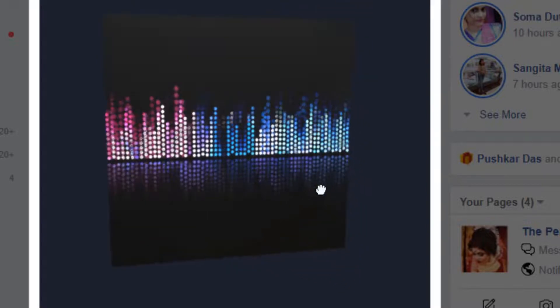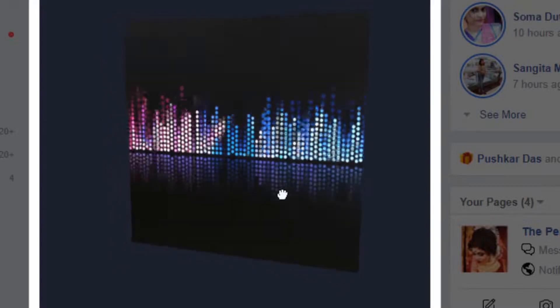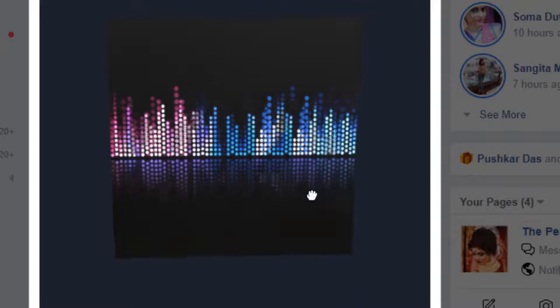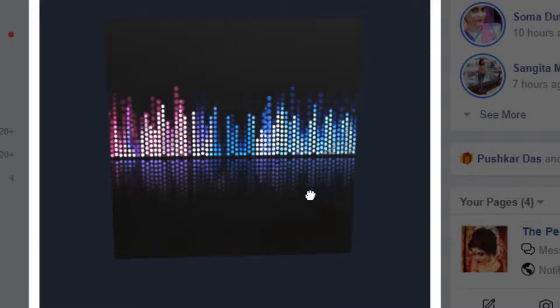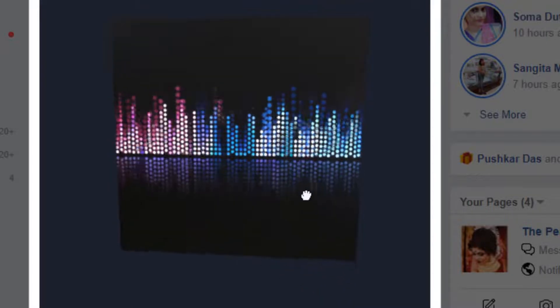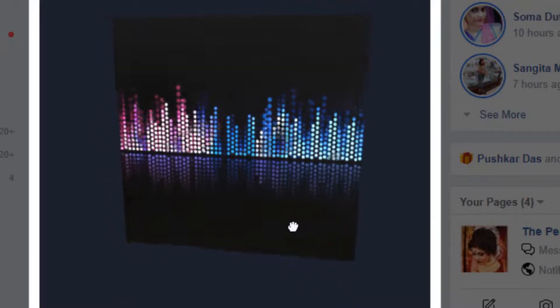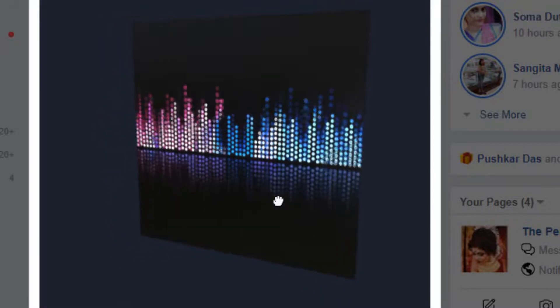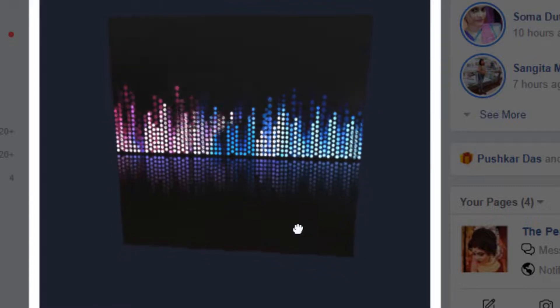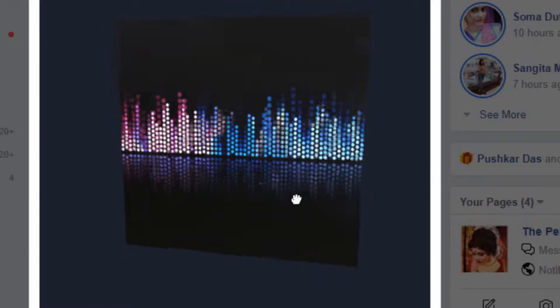Hello friends, welcome to my channel. Today I'm going to show you how to create this type of Facebook 3D image by using Photoshop and an online 3js editor. So let's get started.